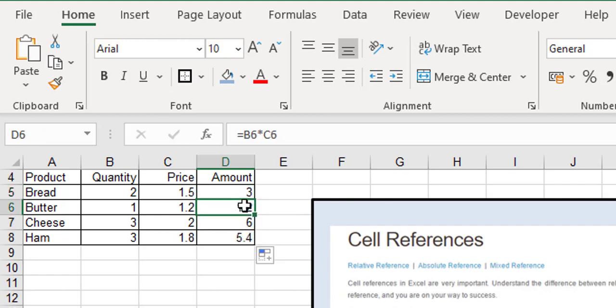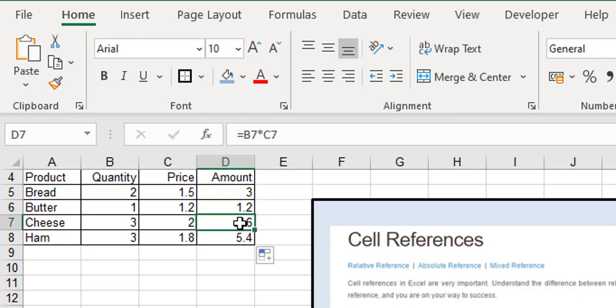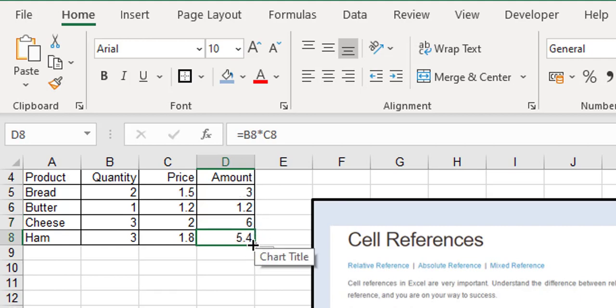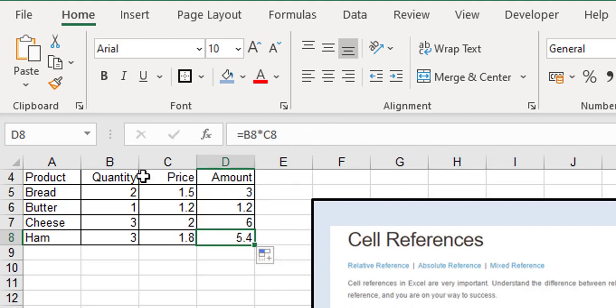As I drag it down, all the row numbers move down. It's now B6 by C6, B7 by C7, B8 by C8. As you come down, the row numbers come down with you, and as you go across, the column headers move across as well. That's called relative.